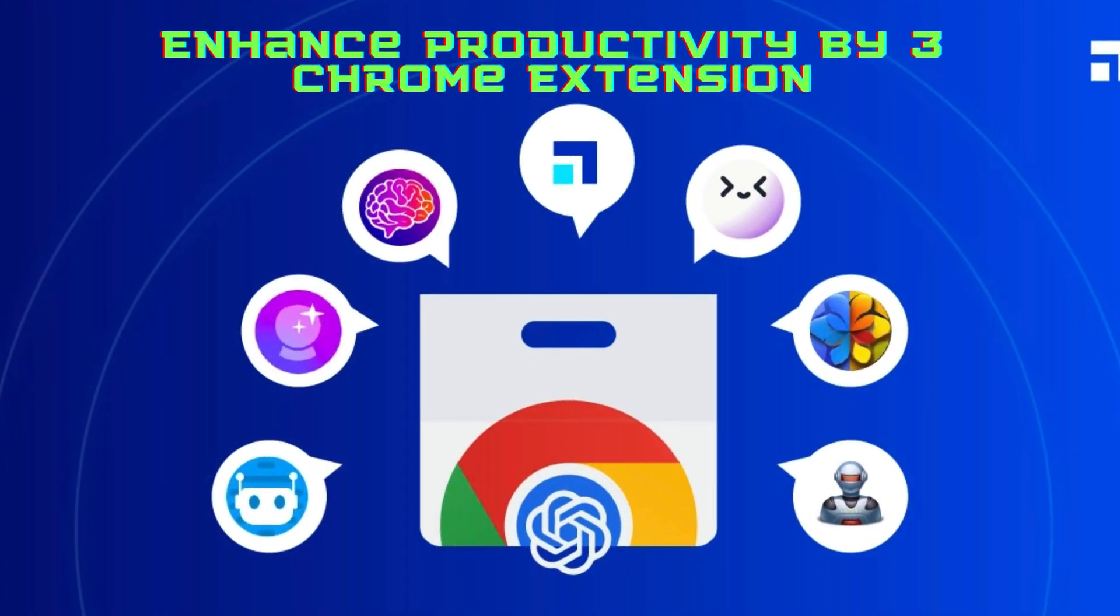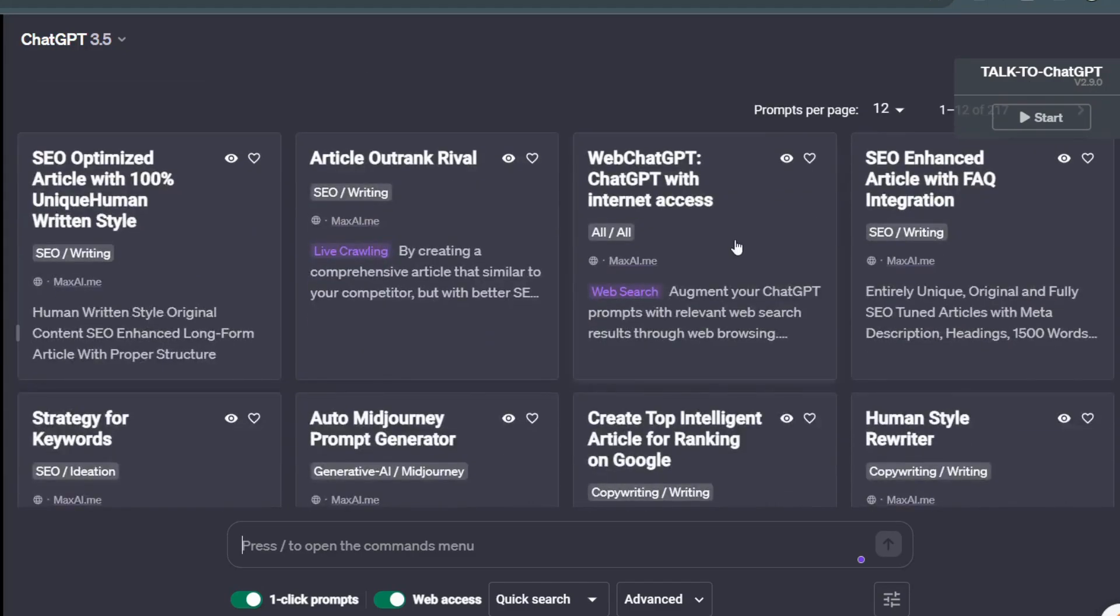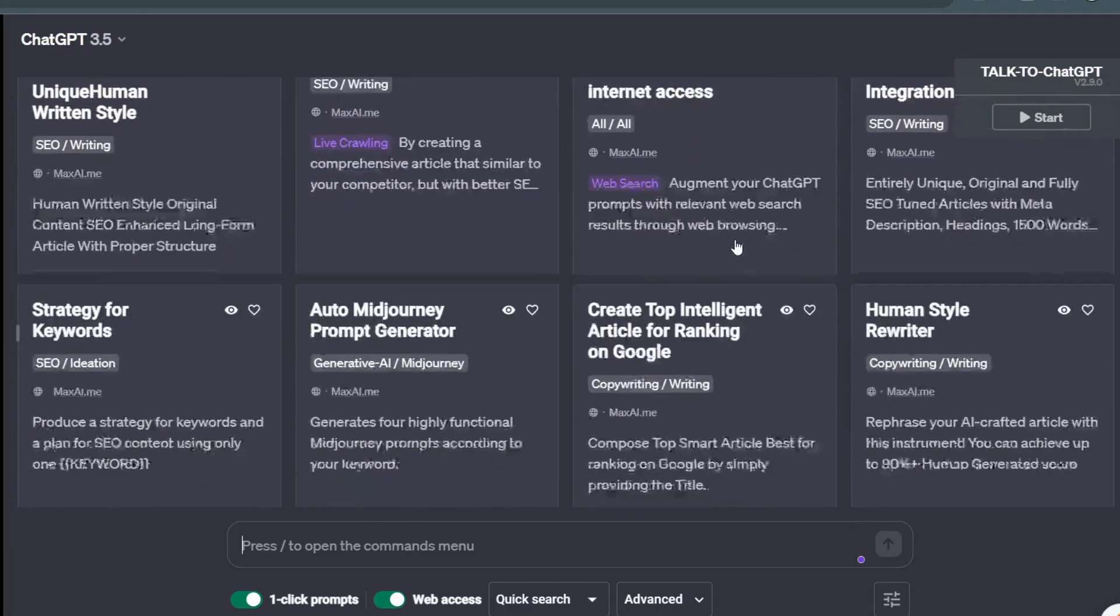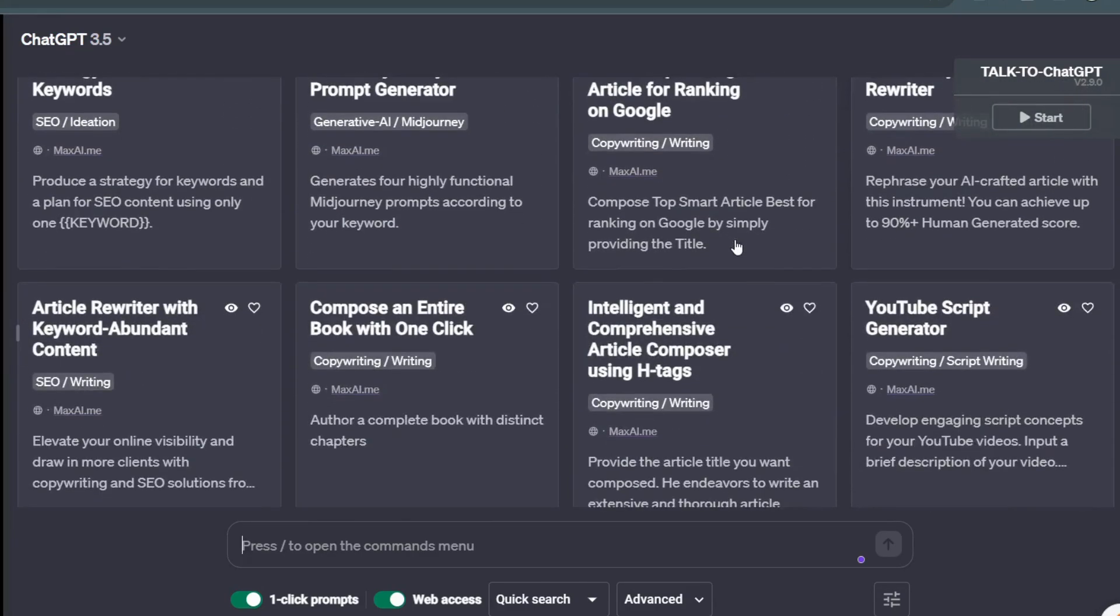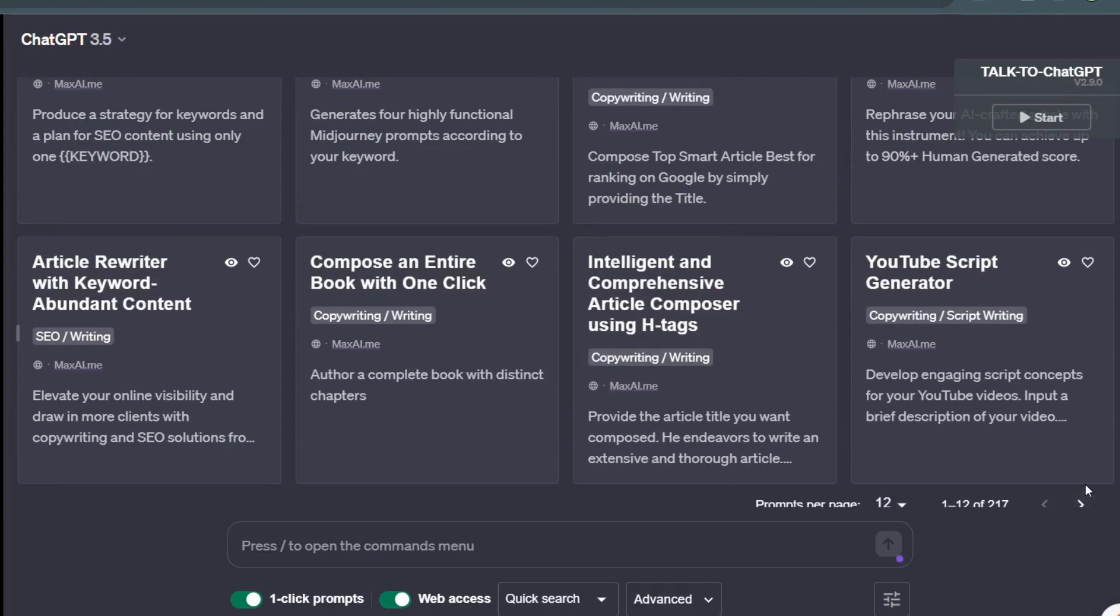Hey everyone, Ashma this side and welcome back to Beta Next channel. Are you tired of spending hours writing emails or drafting responses in chats? Well, today we have a game changer for you. In this video, we will dive into the top three ChatGPT extensions that will revolutionize the way you communicate online.